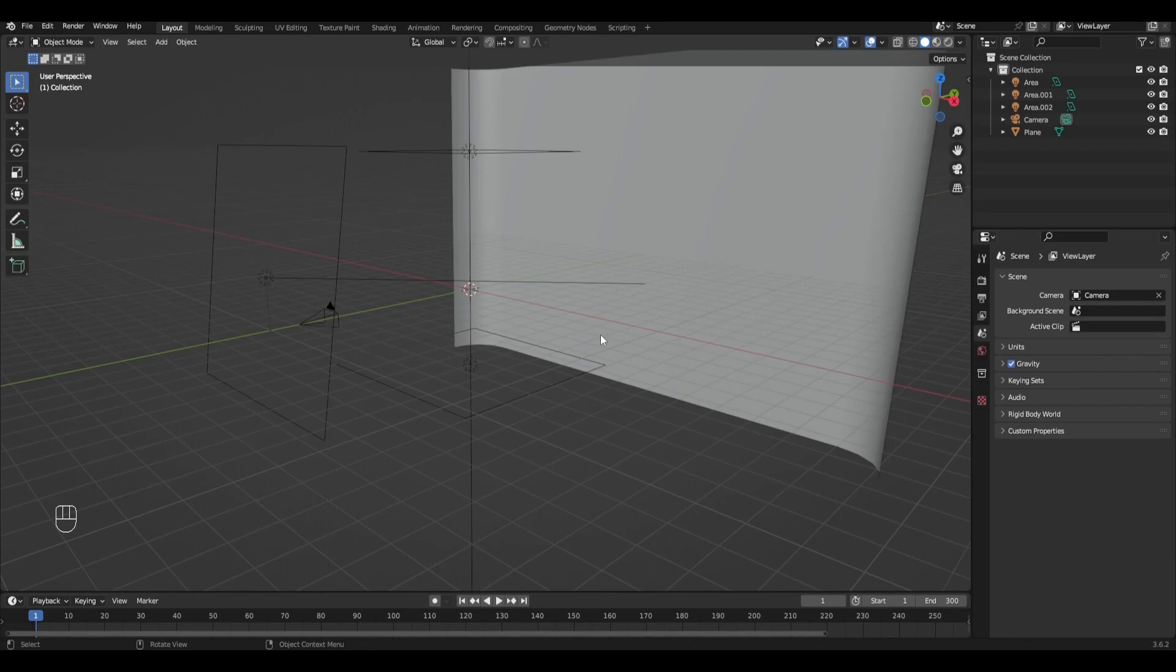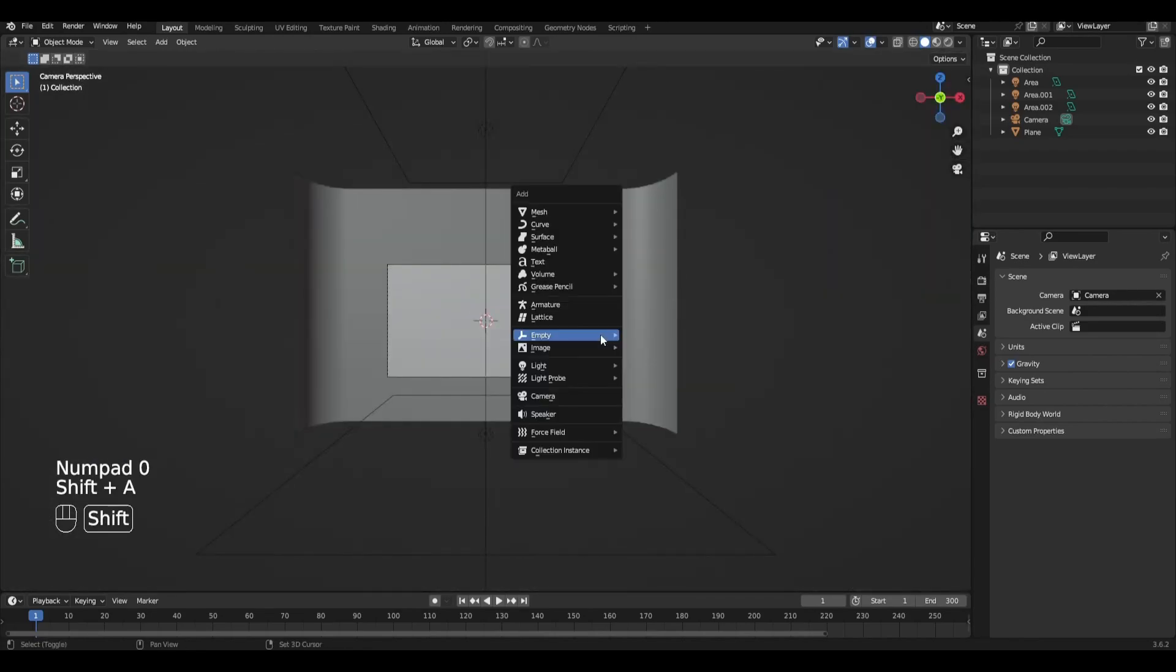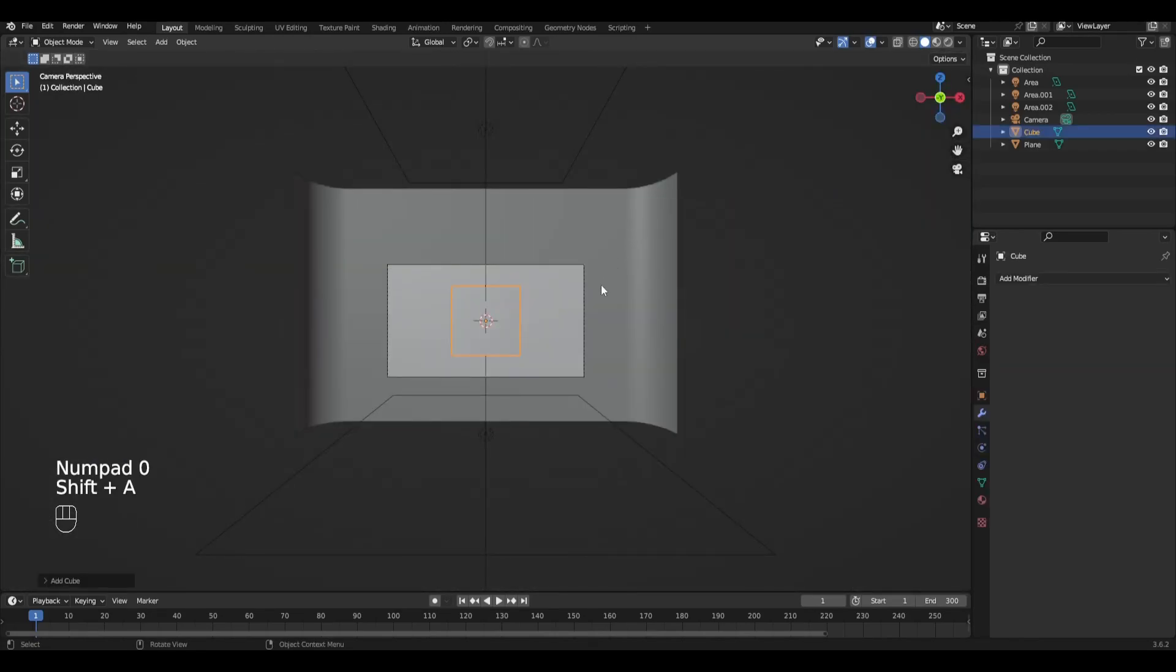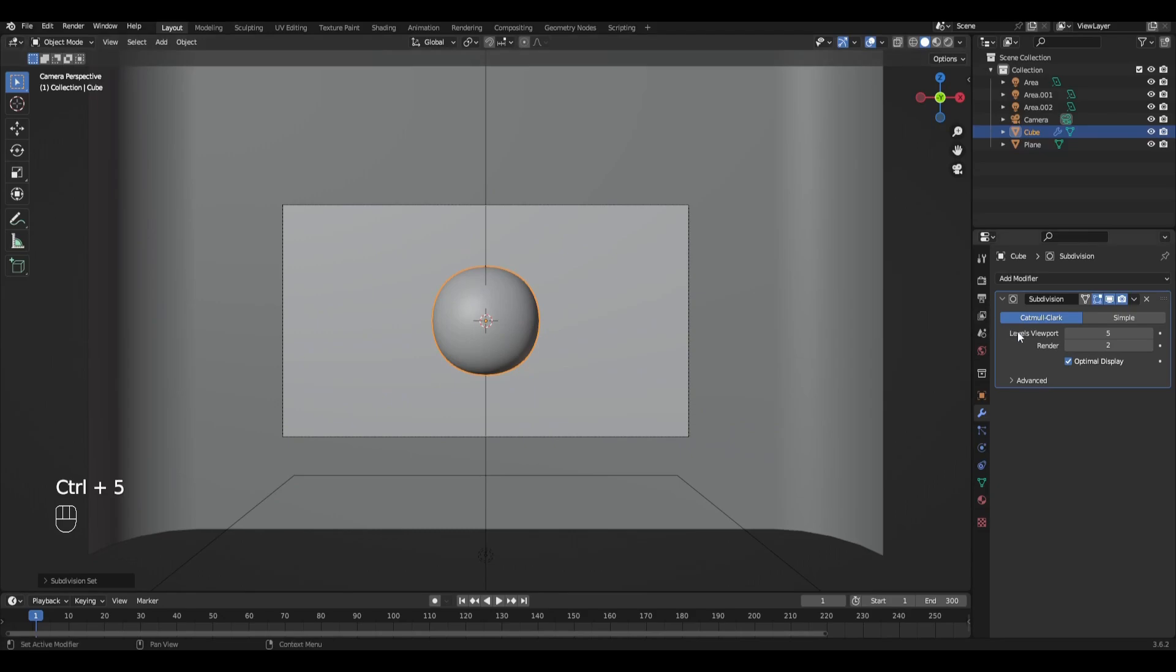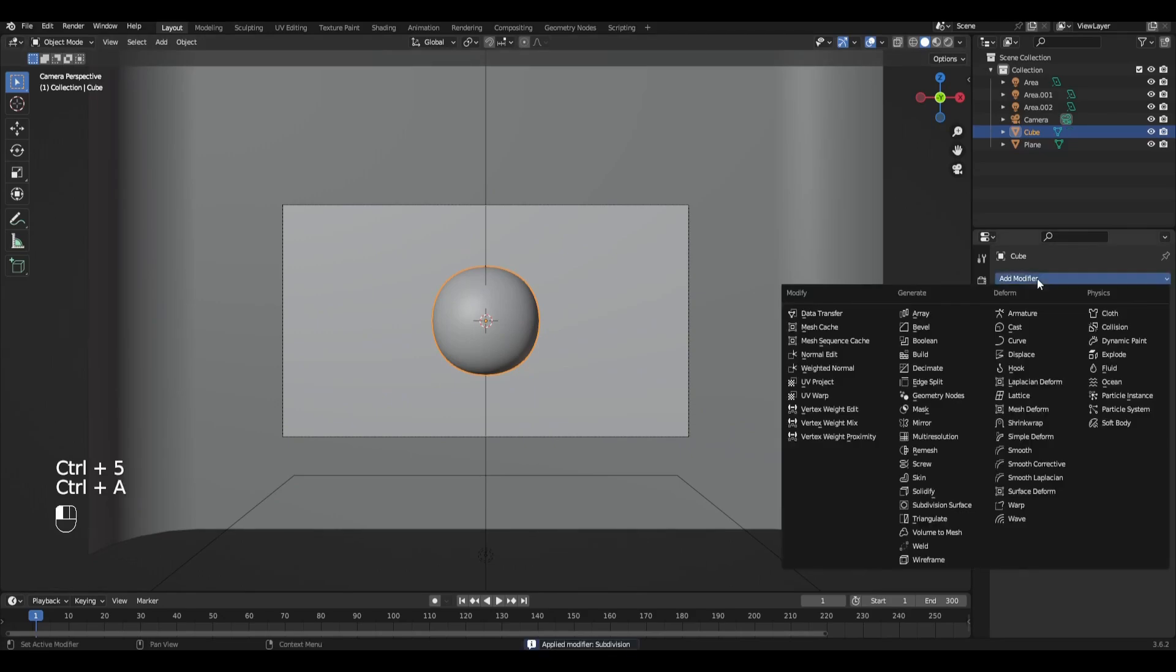Let's get started. I have already prepared a small scene with lighting. Add a cube, press Ctrl+5 and add the modifiers subdivision surface and cast, and apply them.